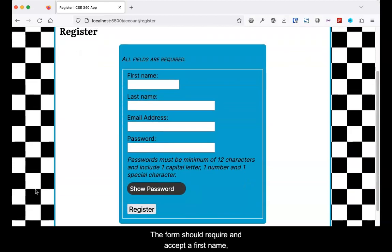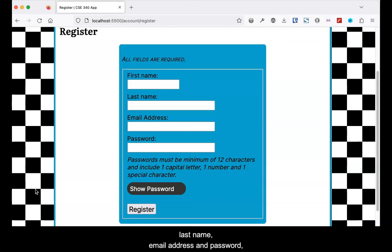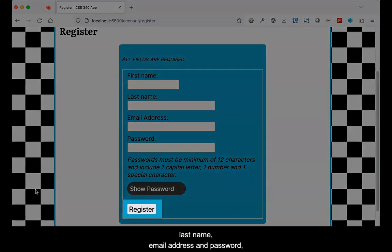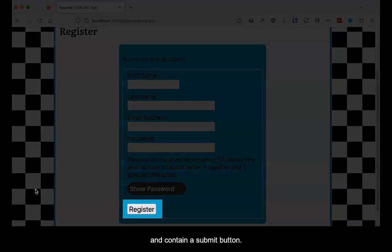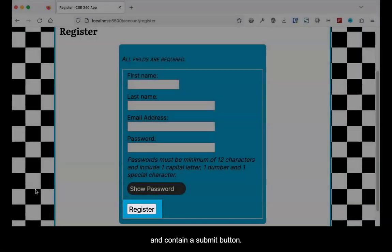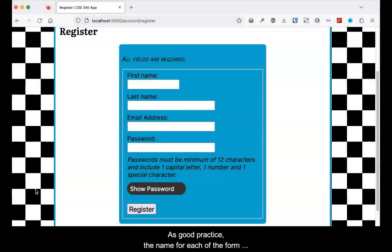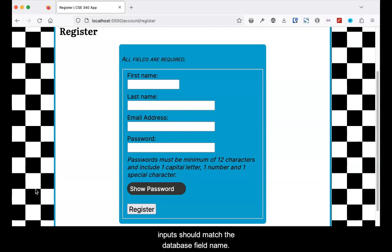The form should require and accept a first name, last name, email address, and password, and contain a submit button. As good practice, the name for each of the form inputs should match the database field name.